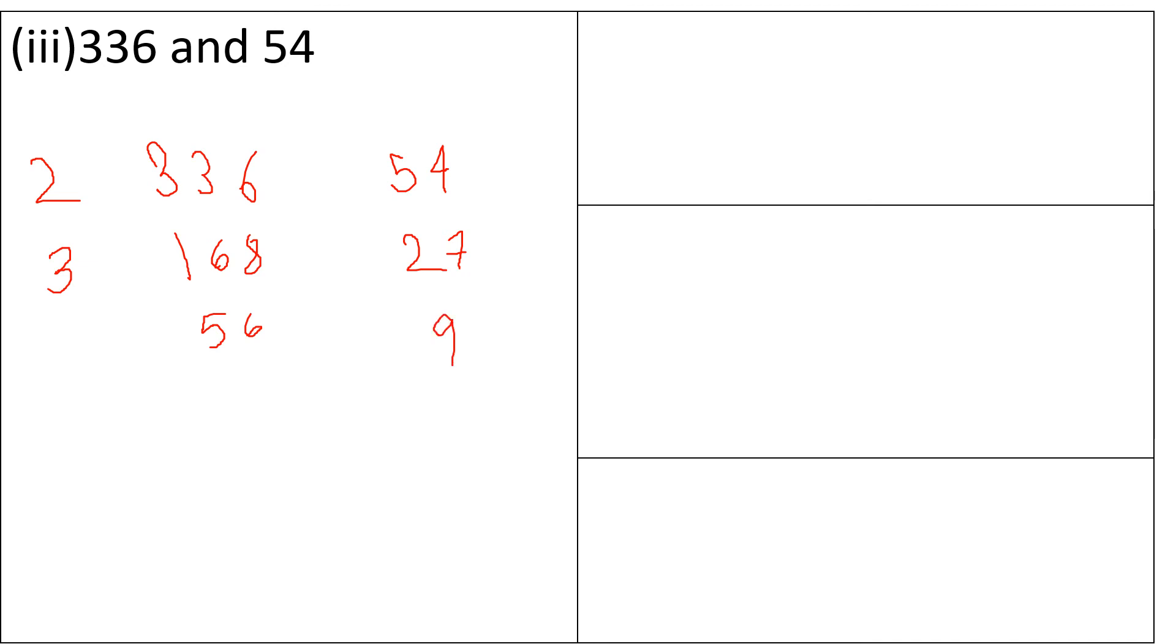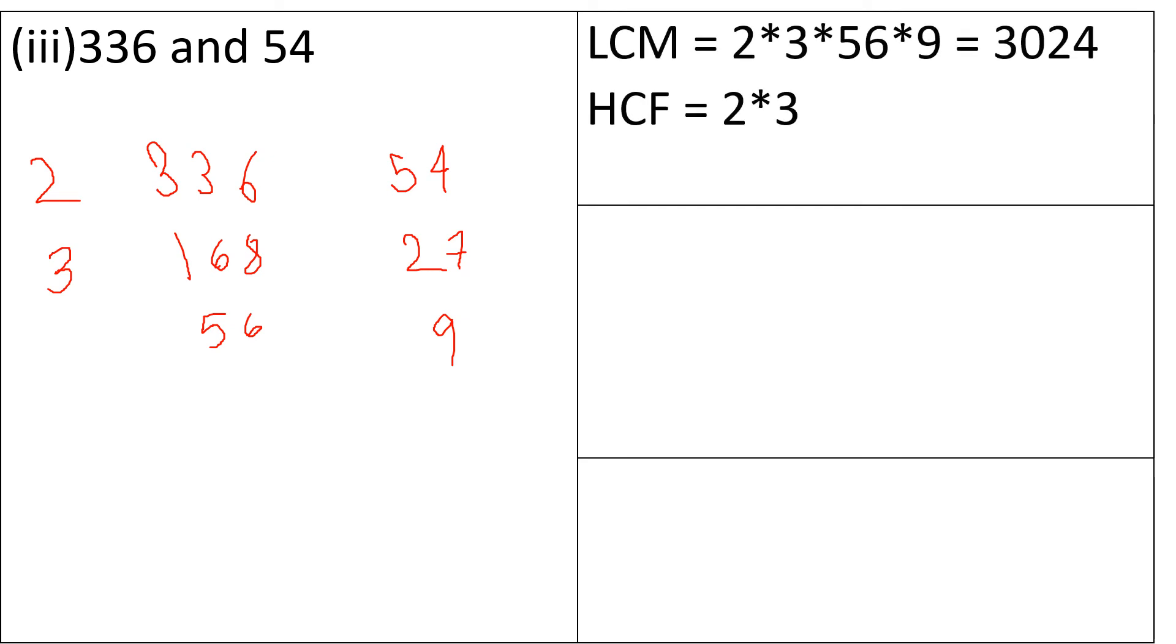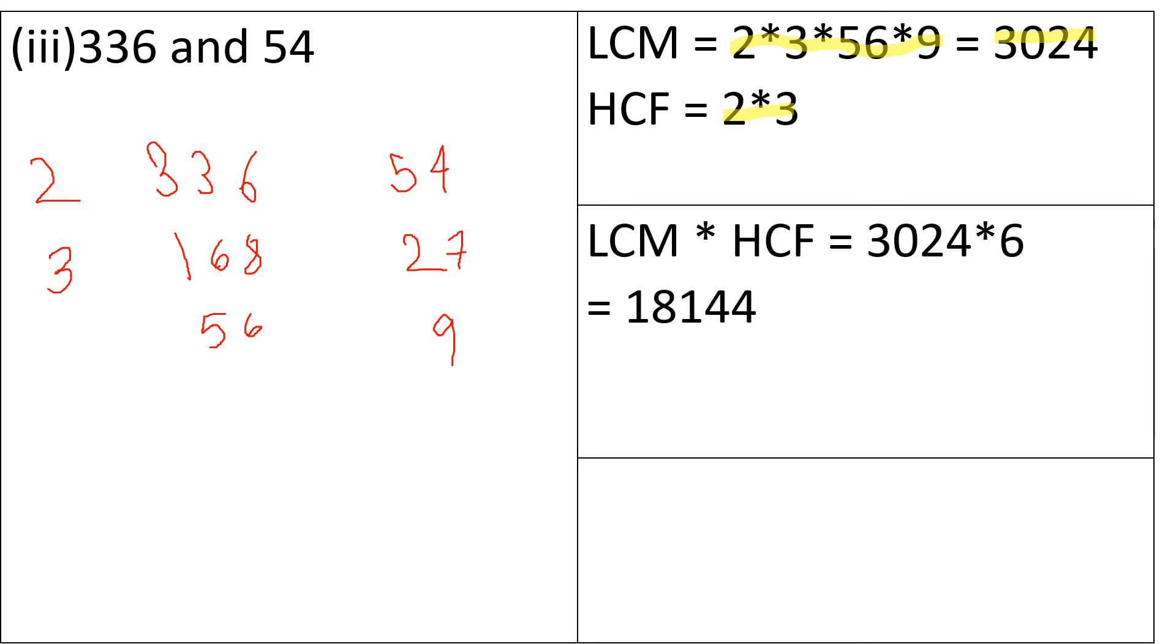So its LCM will be 2 into 3 into 56 into 9 that is 3024 and the HCF is 2 into 3 that is equal to 6.